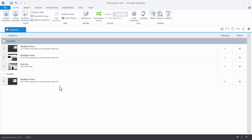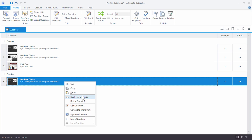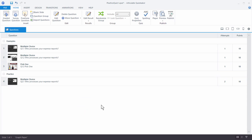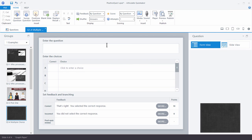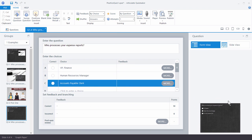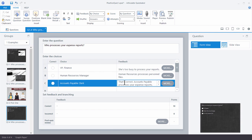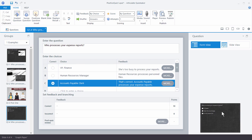Now a couple of options: you can right-click and duplicate the question so you already have the content in there, or you can just start with a new question. I'm going to create a new question and choose multiple choice. That gives me my form and then I have my slide view. I'll put all my content in the form, and remember we put our feedback by choice. Now we want to select our correct answer. We've got our standard look again and we inherited the previous background, but that's okay. Now I've got my content and I'm going to go to slide view.